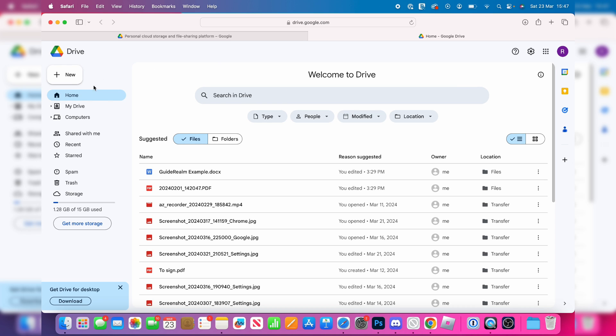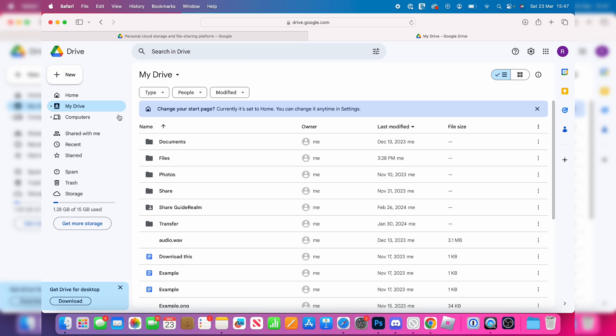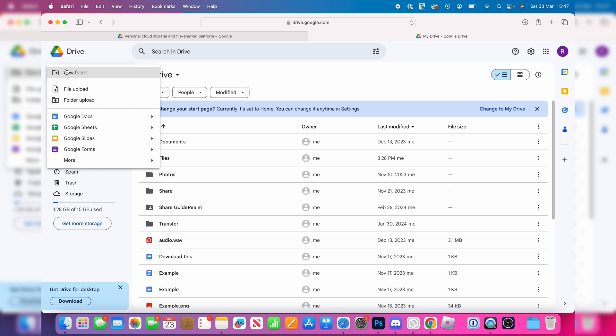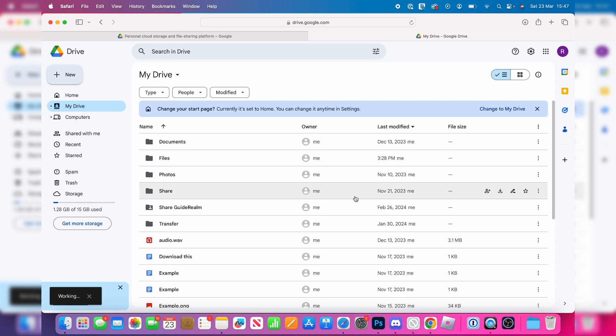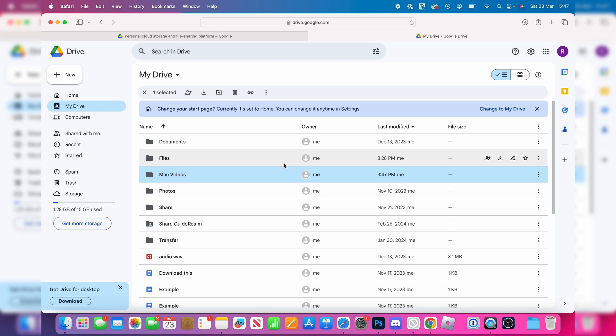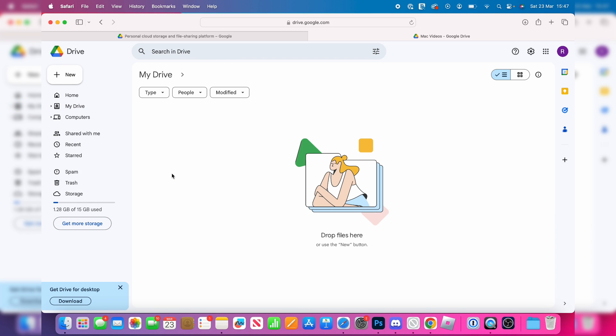Once you've signed in, come over to the left and select My Drive and then go to the top left and click on New. Then click on Folder and I'm going to name this Mac Videos like so and we'll hit Create. We'll take a moment and then double click on it.